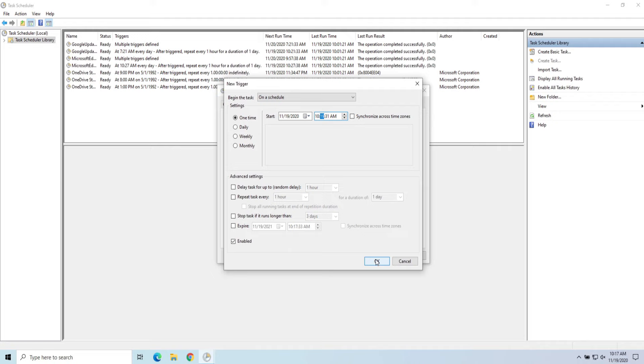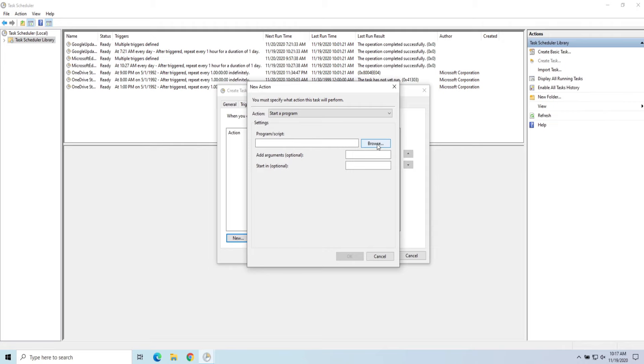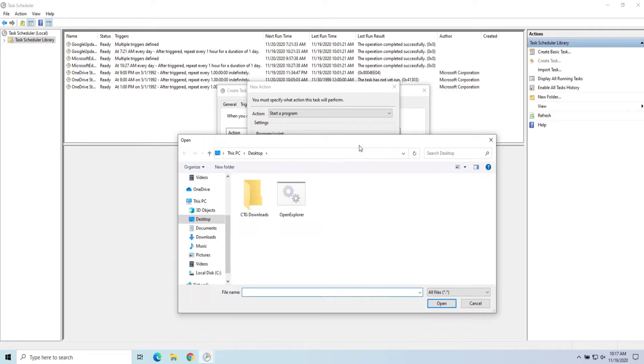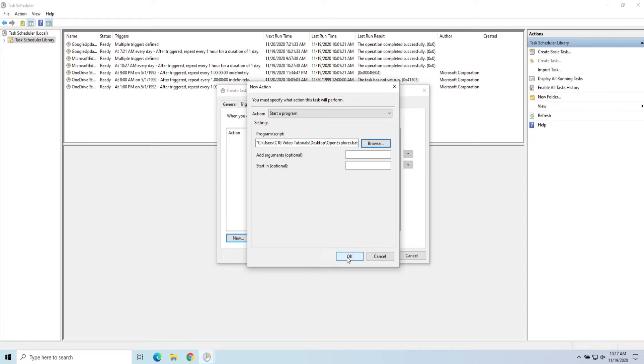And then my action, I'm going to do new. And we are going to run that batch file. So I clicked on that Browse button, and I'm on my desktop and Open File Explorer, and hit Open there, and hit OK. So this is very basic of how to actually run that batch file.